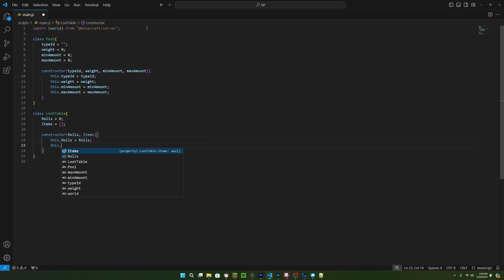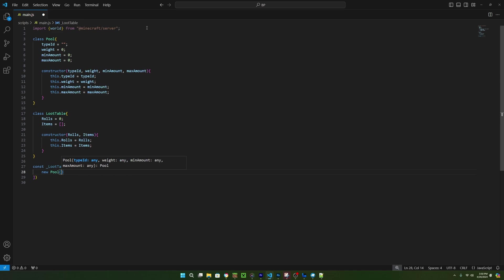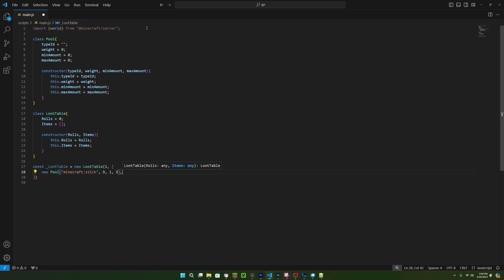Now all we have to do is create a new loot table like this, and then assign all of the data. First, we have the roles, and now we have the array of pools. To make a new pool, we can do the same thing we just did for the loot table, and inside of here, you can add as many pools as you want.